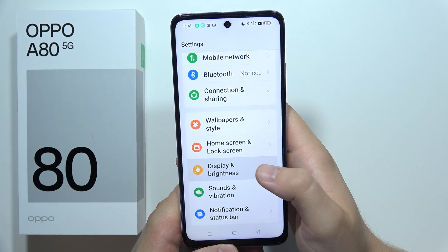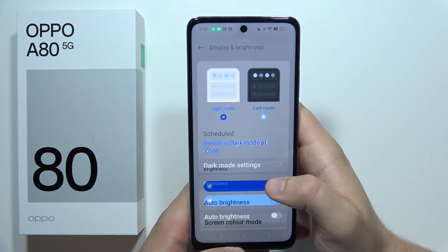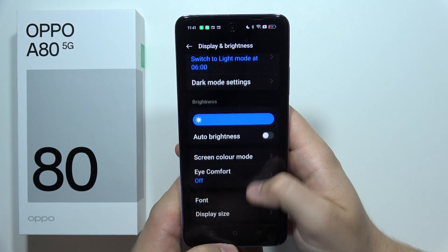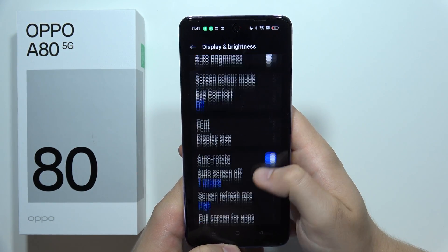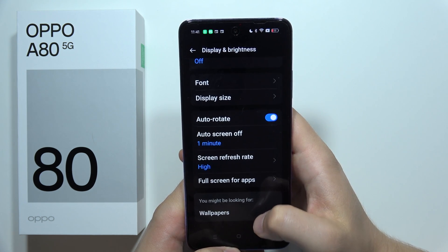Go to Display and Brightness, and it's highly recommended to turn on Dark Mode, because it will significantly decrease the battery usage of your phone.